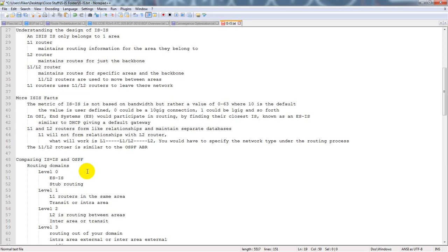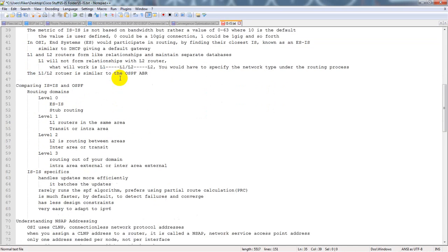Level 1 and level 2 routers form like relationships but maintain separate databases. L1 will not form relationships with L2 routers directly. What will work is L1 to L1-2, L2 to L2, or L1-2 to L2 — but not L2 to L1. You would have to specify the network type under the routing process.